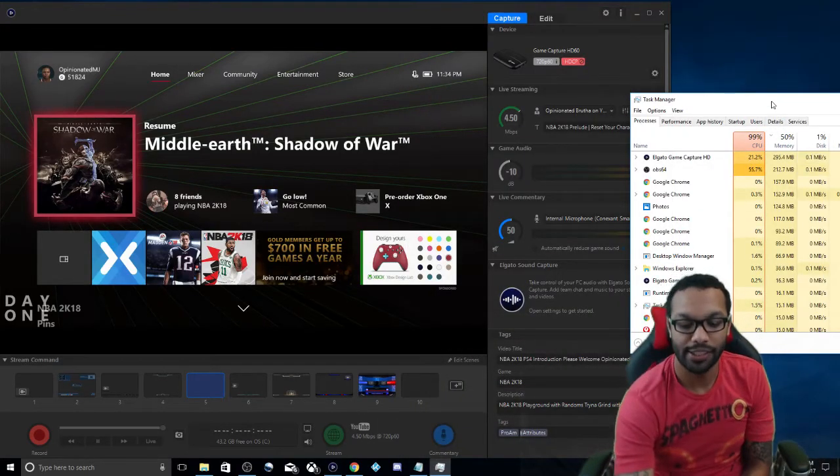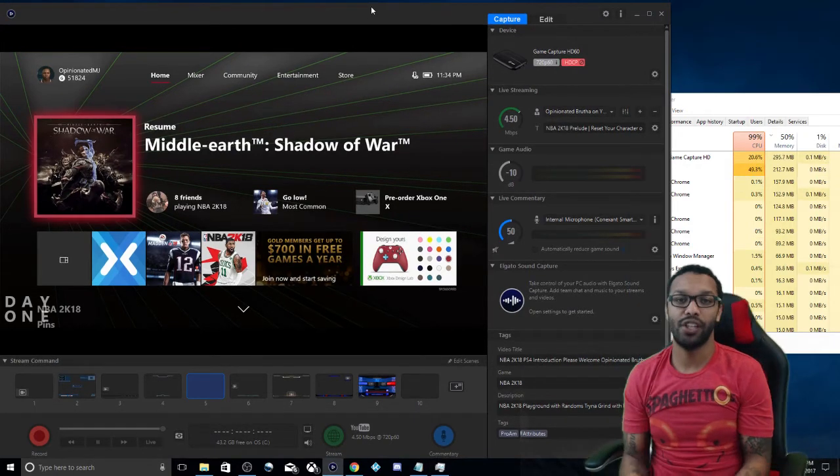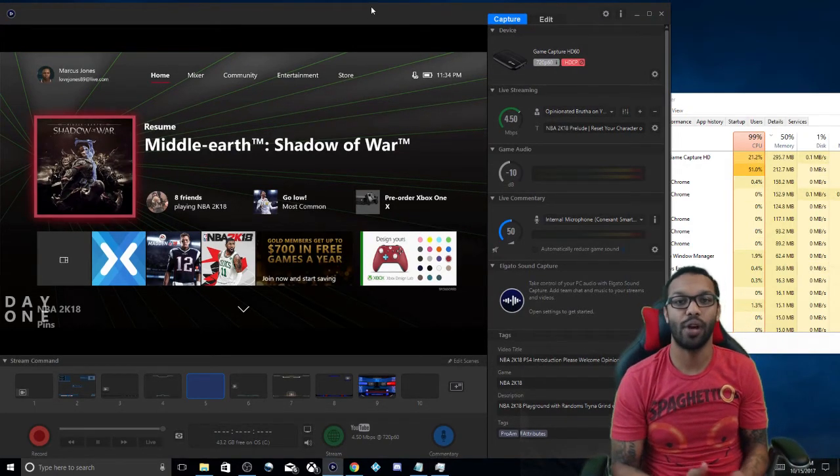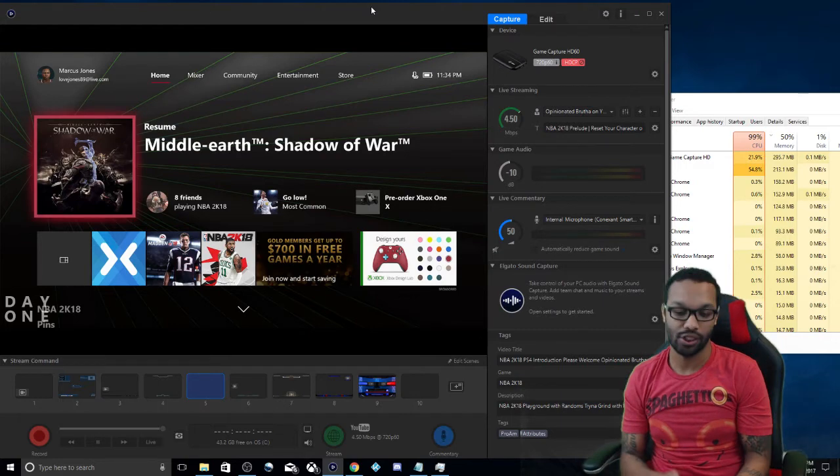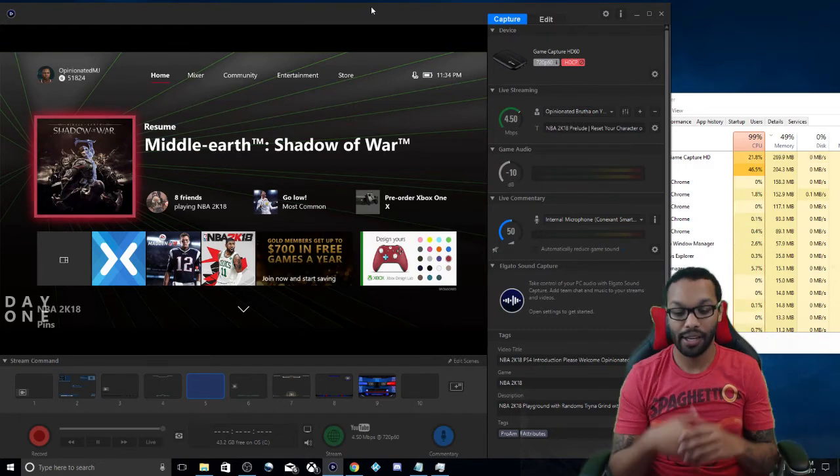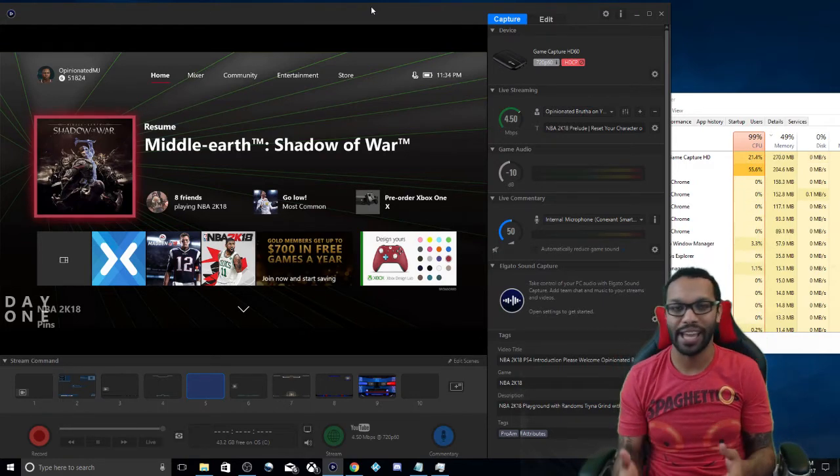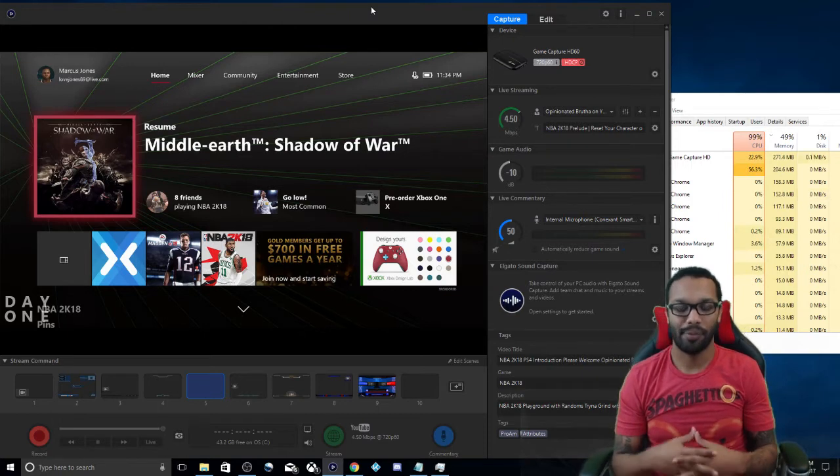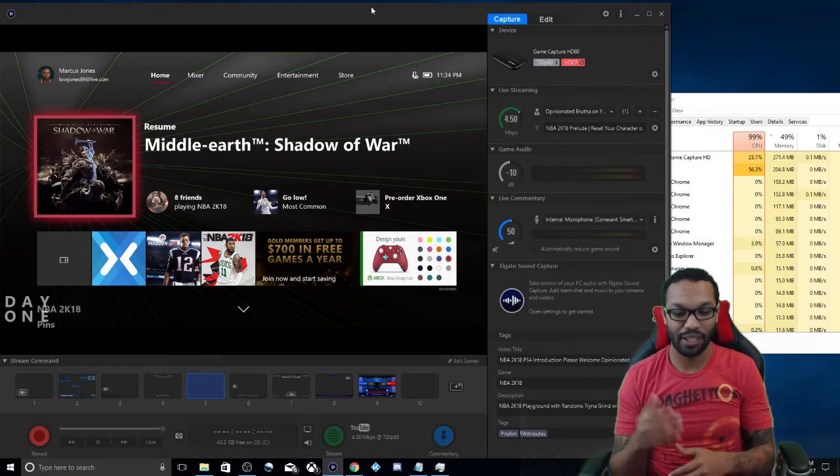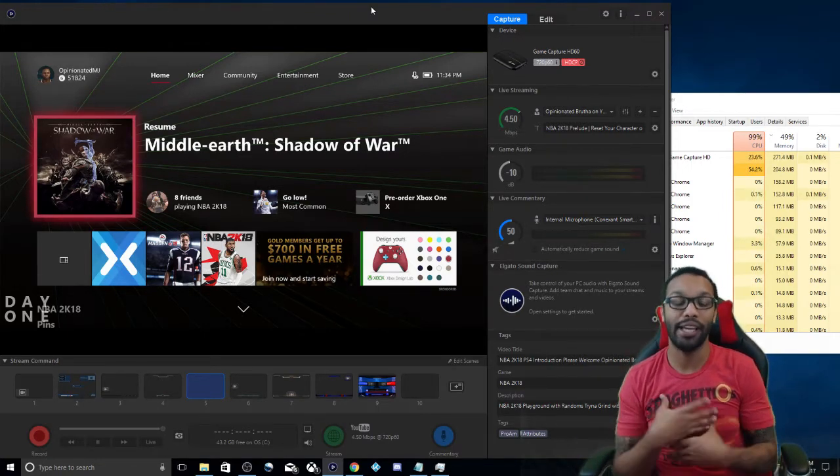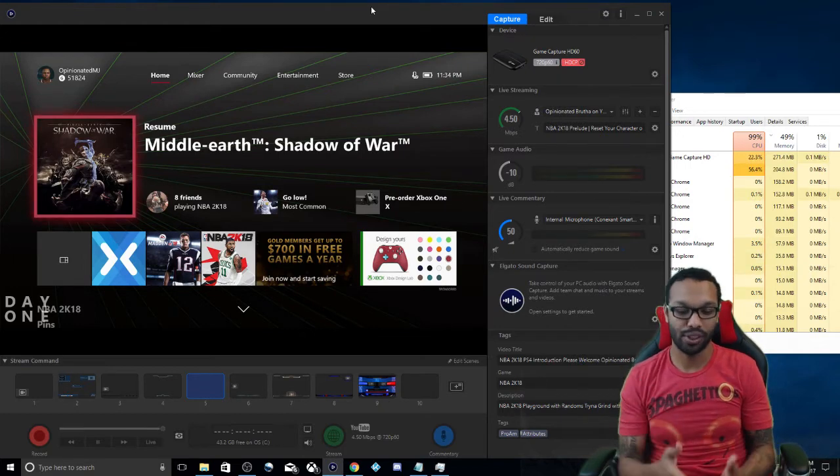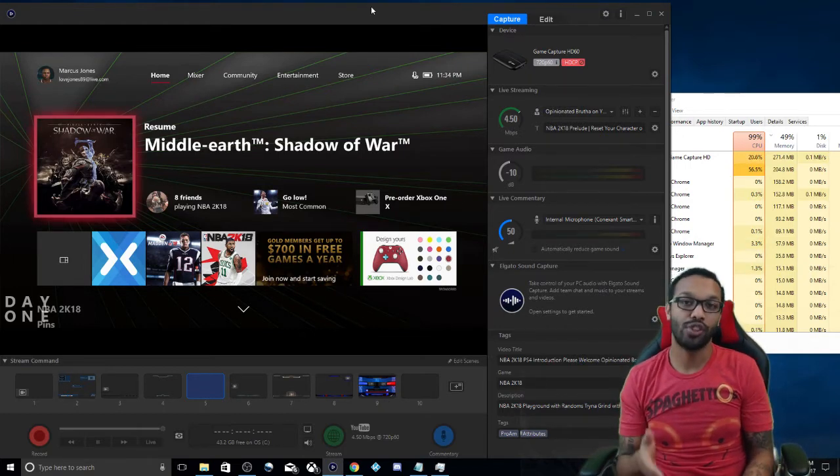Welcome back everybody, this is the Opinionated Brother bringing you a video on how to get your settings right for the Elgato HD software and stream to YouTube without all the lagging and buffering that's been going on lately. I've been in a lot of message boards and I experienced it myself. I was recently trying to stream Middle Earth Shadow of War and I was experiencing so much lag during the live stream.